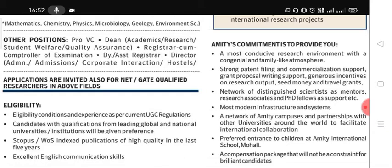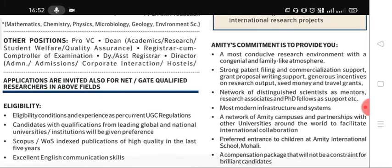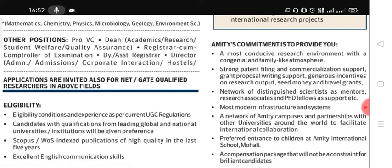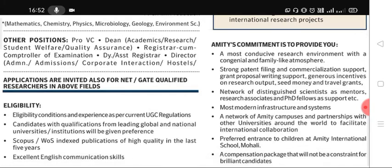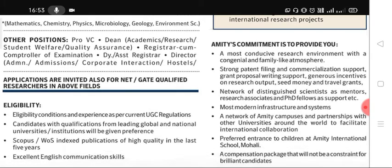Candidates with qualifications from leading global and national universities or institutions will be given preference. If you have your degree or PhD from top-ranking IITs, central universities, or top private universities, you will be given preference. If you have a good publication record in Scopus or Web of Science indexed journals of high quality in the last five years, that will also be considered. Excellent English communication skills are also required.